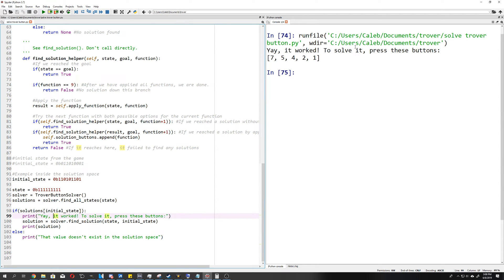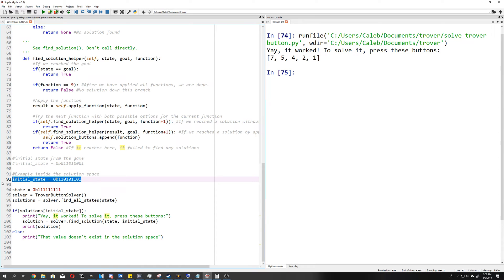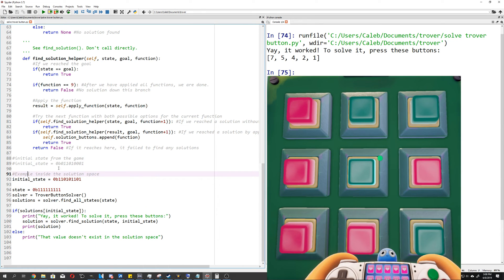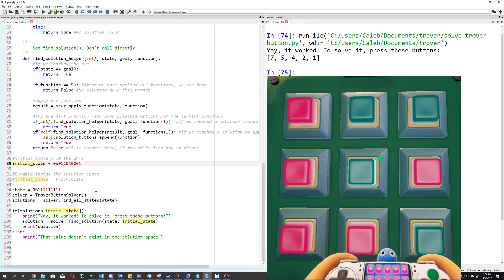There it is. Yay, it worked. Solved. Press these buttons. 75421, and that'll work if you press those in any order to get you from this state to the solved state of 11111. But that's not where we end up with when we load up the game. Let's take a look at this screenshot again. From this screenshot, we actually get a different initial state. We get the initial state of red, green, green, red, green, red, red, red, green, as shown here.